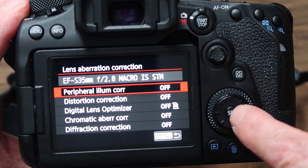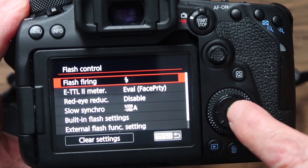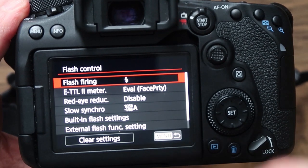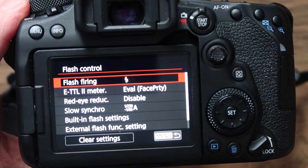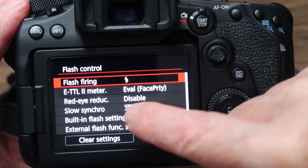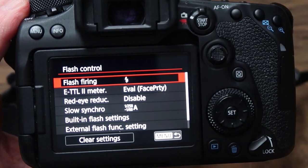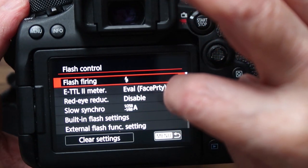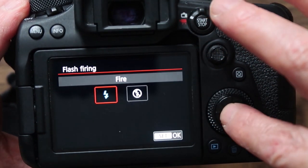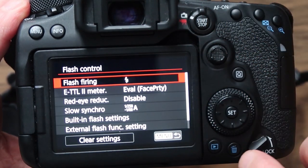The flash control lets you change all your flash settings. You can have slow sync, red eye reduction — I've got that disabled at the moment because I'm not taking any portraits. You can set the evaluative meter and the flash firing. I've got it set to fire — if you set that to off it won't fire when you need it to.